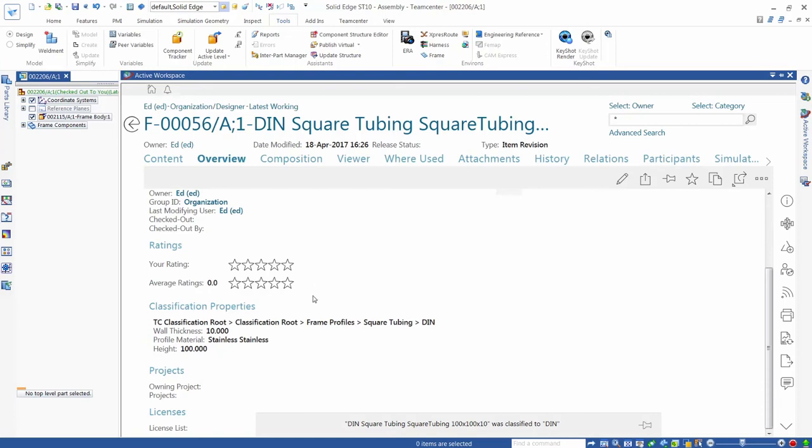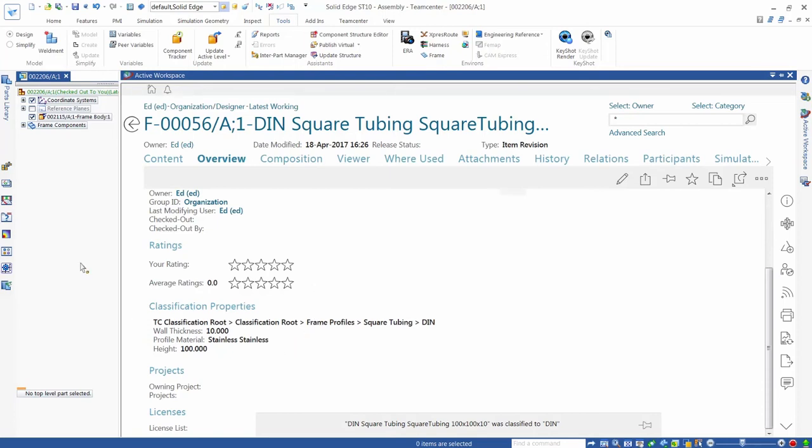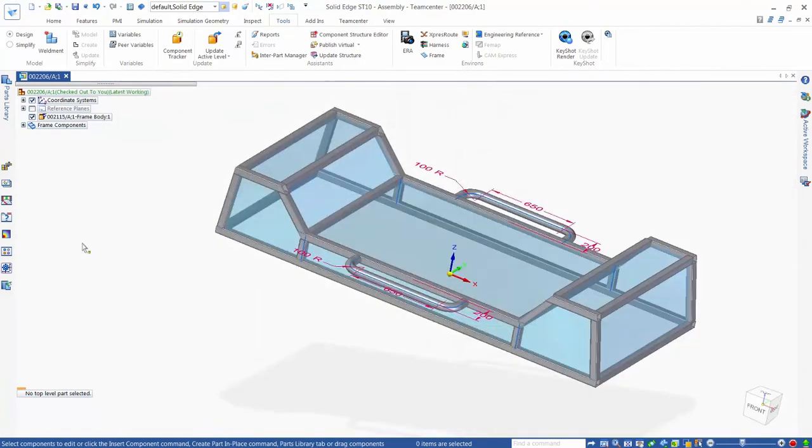When we review the component in active workspace, we can see the complete classification details.